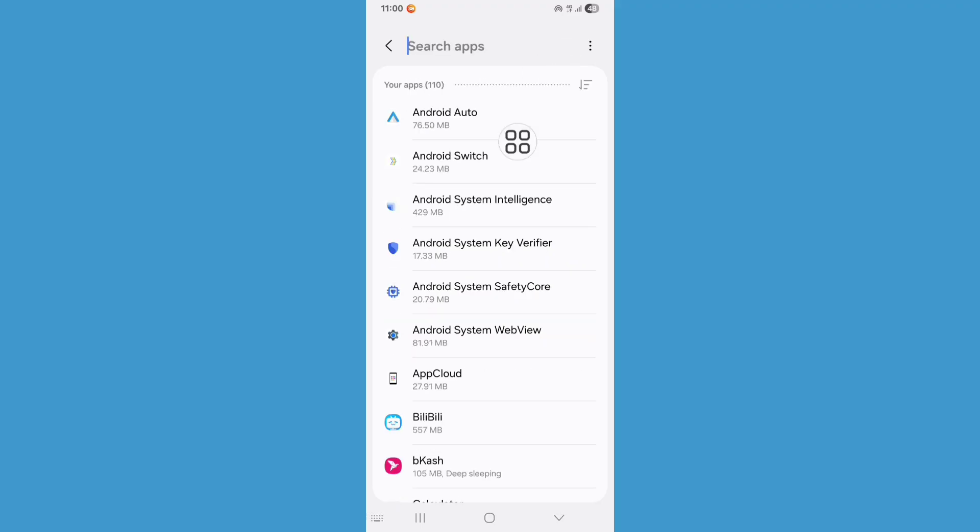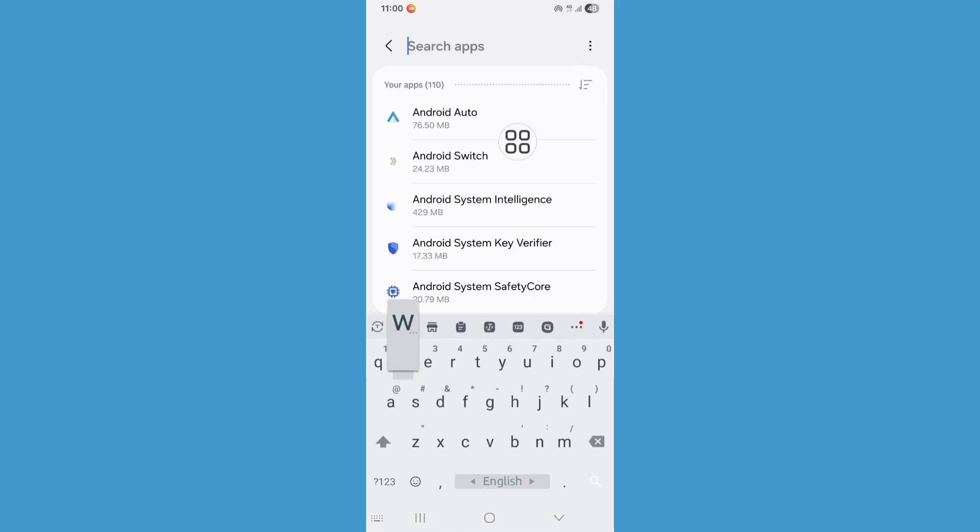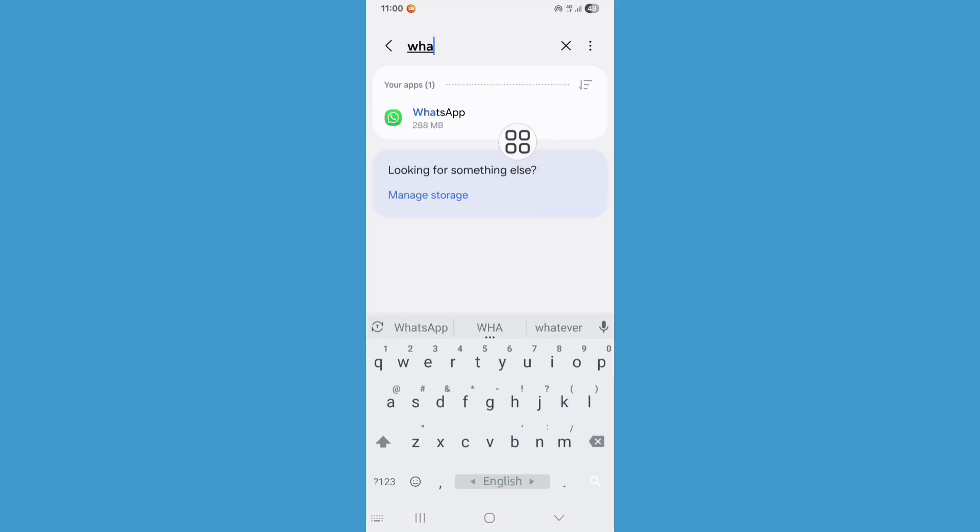Click on search bar, search for WhatsApp. Now click on WhatsApp.